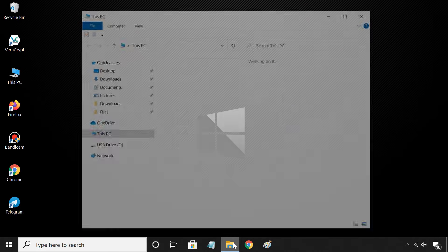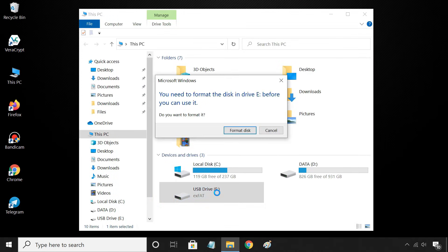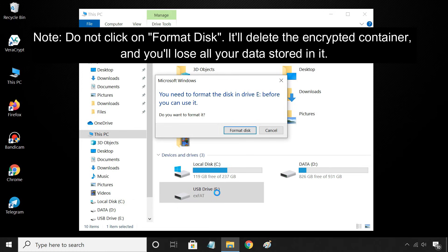If you open the file explorer, you will see your drive, but you cannot open it. You need to use VeraCrypt to add or access data on the drive.